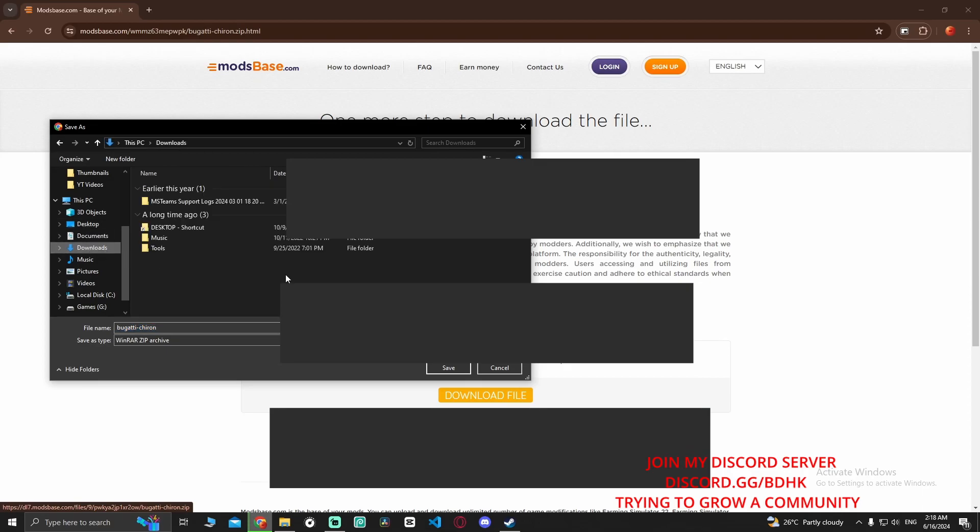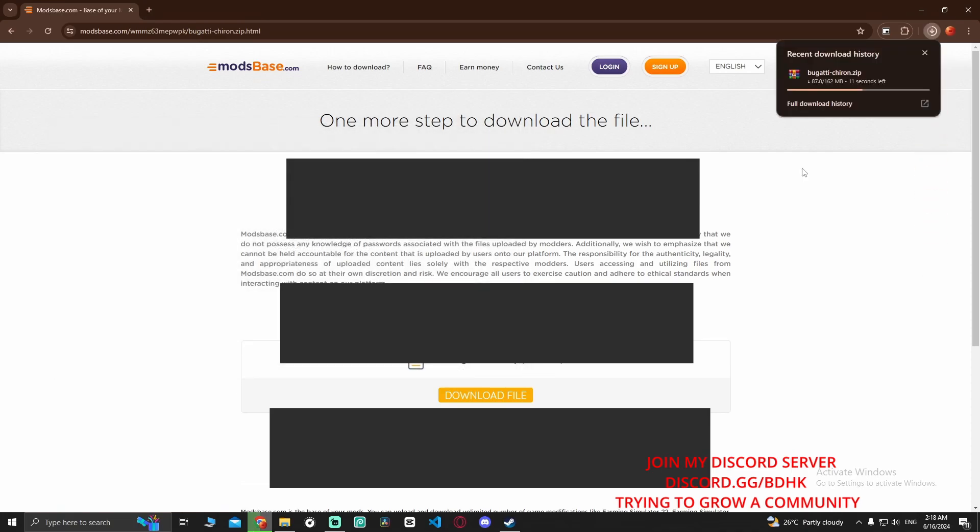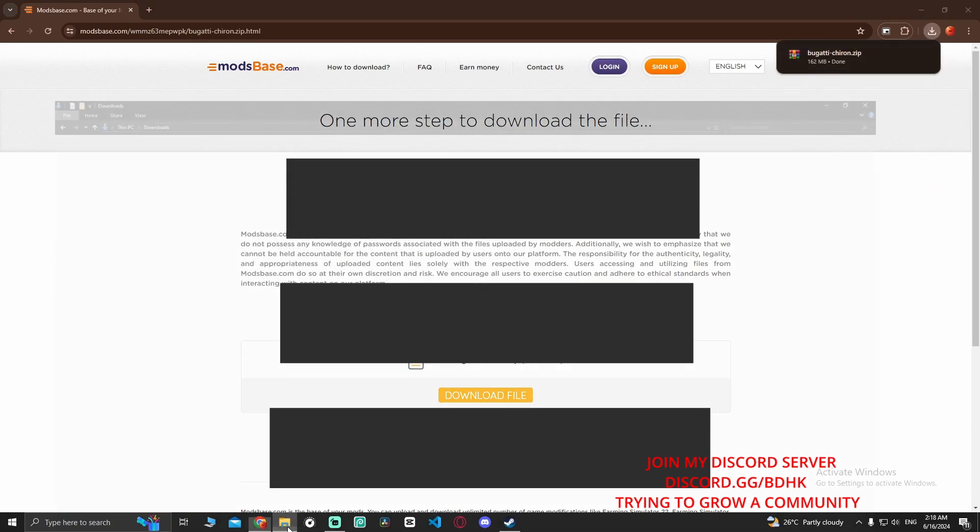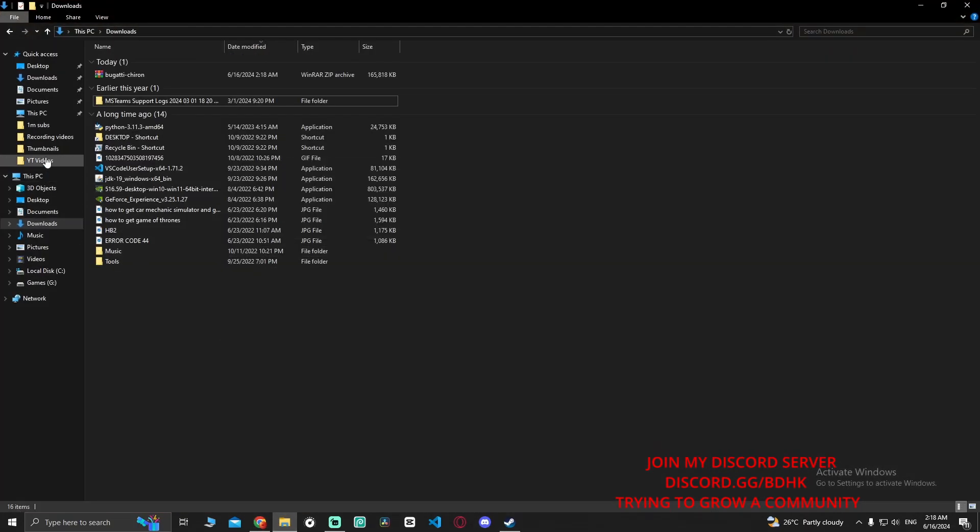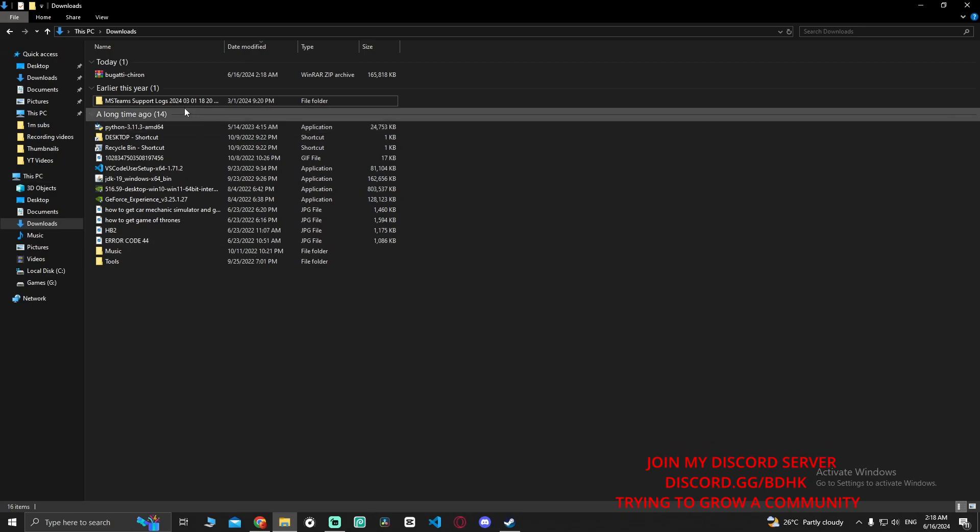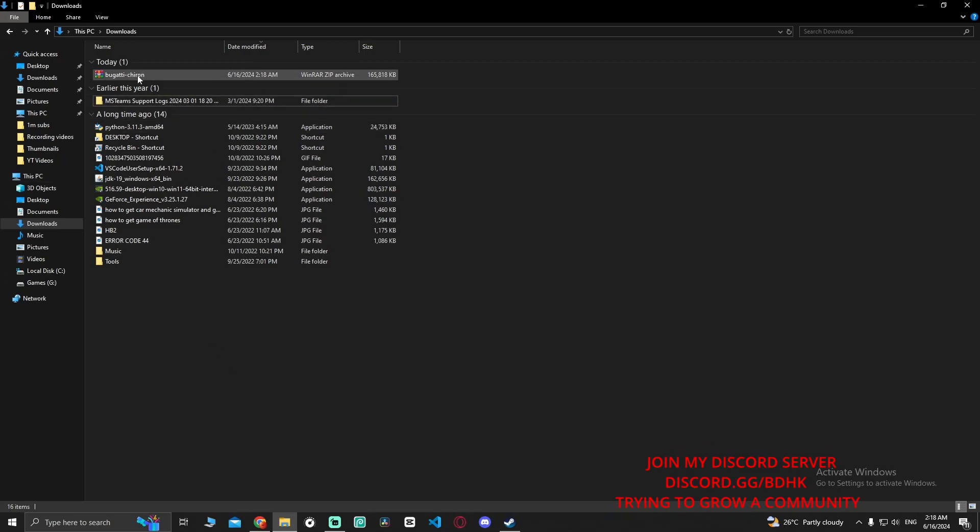Now here I'm going to put it in Downloads and just save it as a zip file. Alright, now wait until it's done. Alright, now it's done. Go to This PC, go to the files. Now it's here.